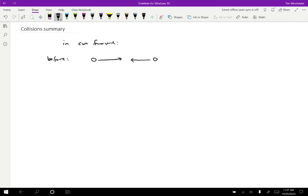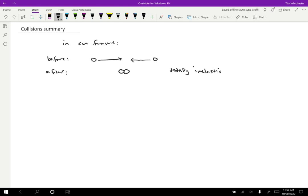One possibility is after the collision, they could just stick together. Well, in the center of mass frame, if they stick together, then that's going to look like this. They just stop. They can't be moving in the center of mass frame. The total momentum is zero. So this is what a totally inelastic collision looks like. In the center of mass frame, they just stick together.